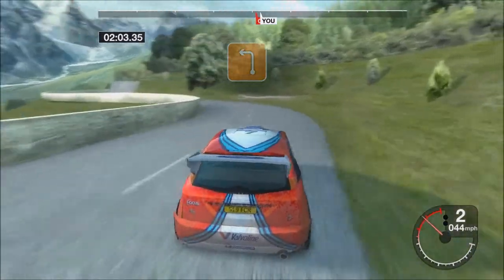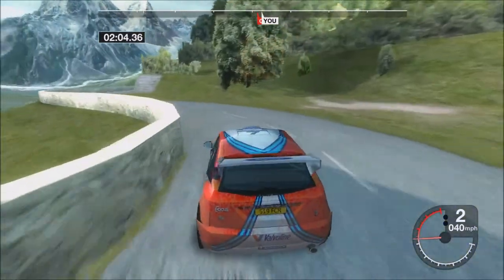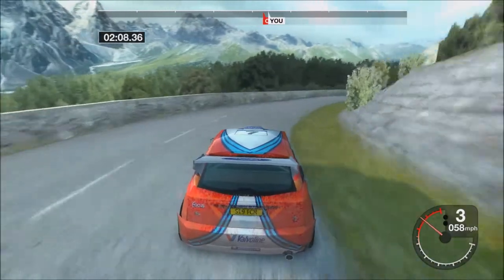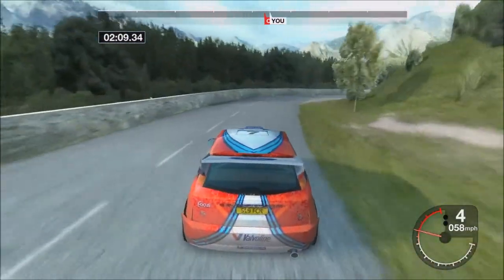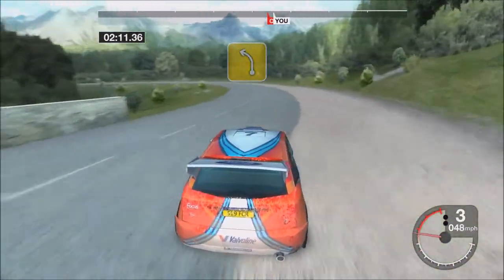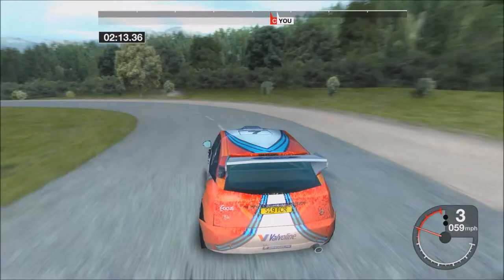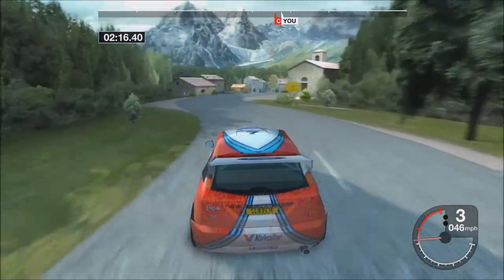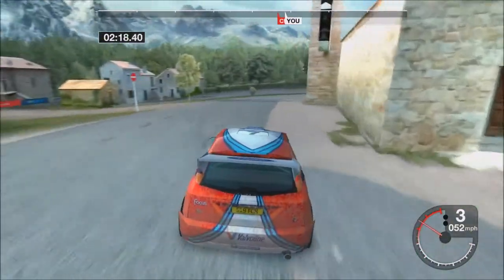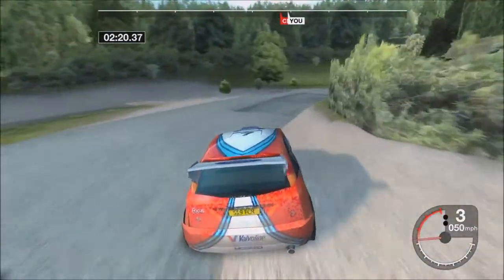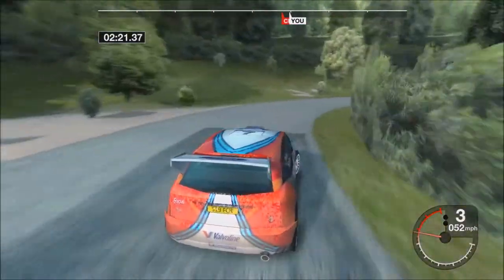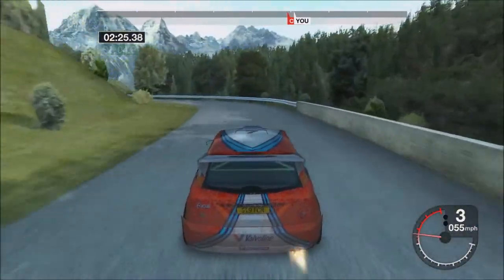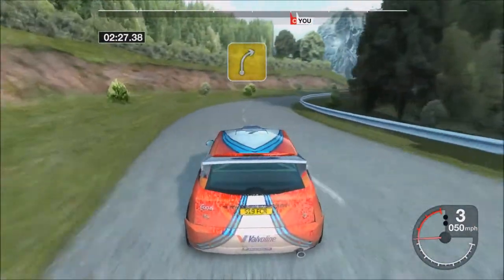Into three left. Into long four right. Into long four left. Thirty very long three right. Into four left. Into four right.